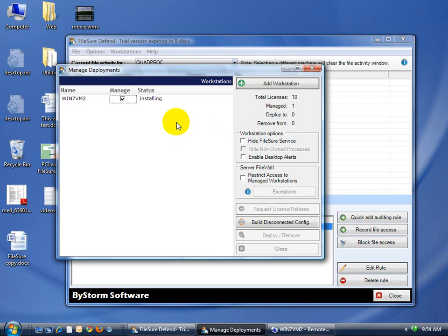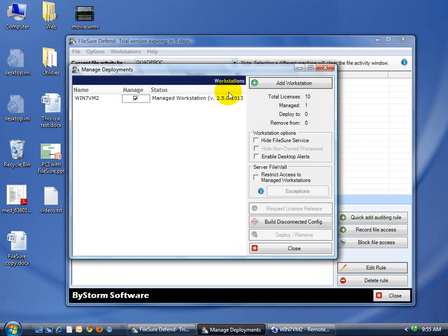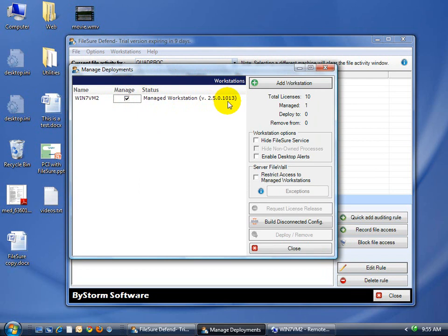So if you have a domain permissions problem, make sure that you have physical access to those remote machines. We'll just sit here and let it install for a few seconds. It's usually pretty quick, but that other machine is not too fast. But there it is. So we successfully installed. It's a managed workstation version 2.5.0.10.13. And that's all there is to it.